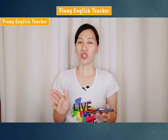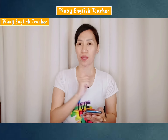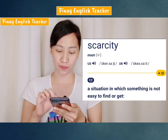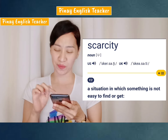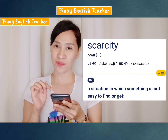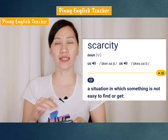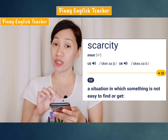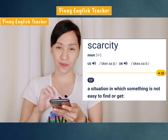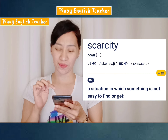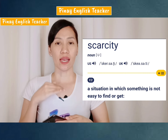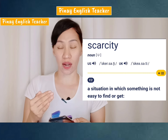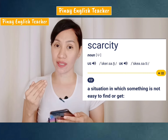The first word is: scarcity. It's scarcity. Now in British English — it's 'scare' not 'scar'. Scarcity.